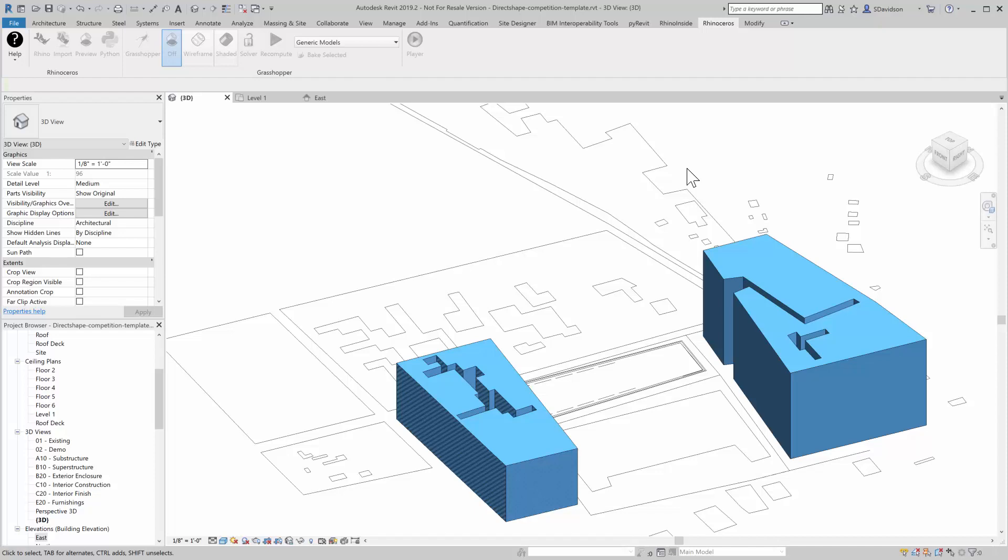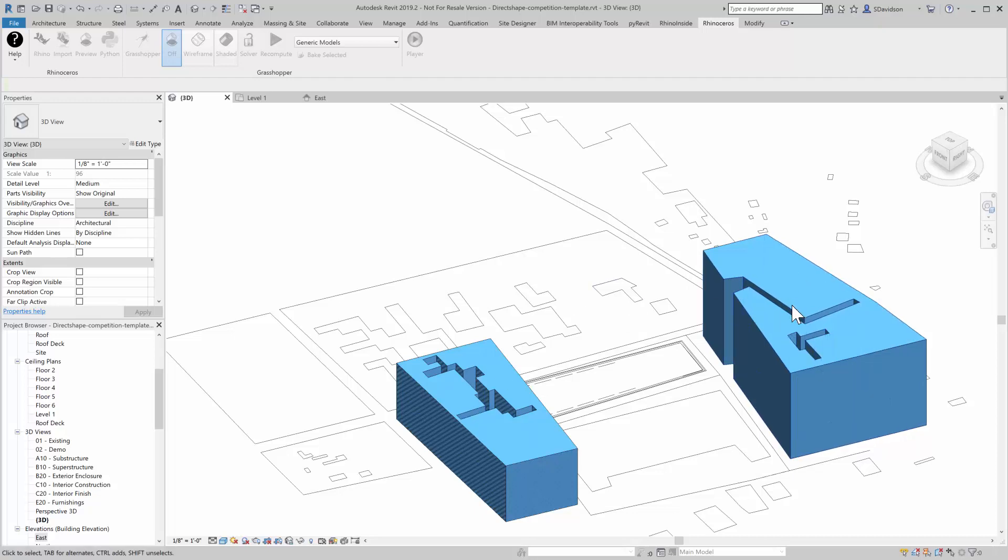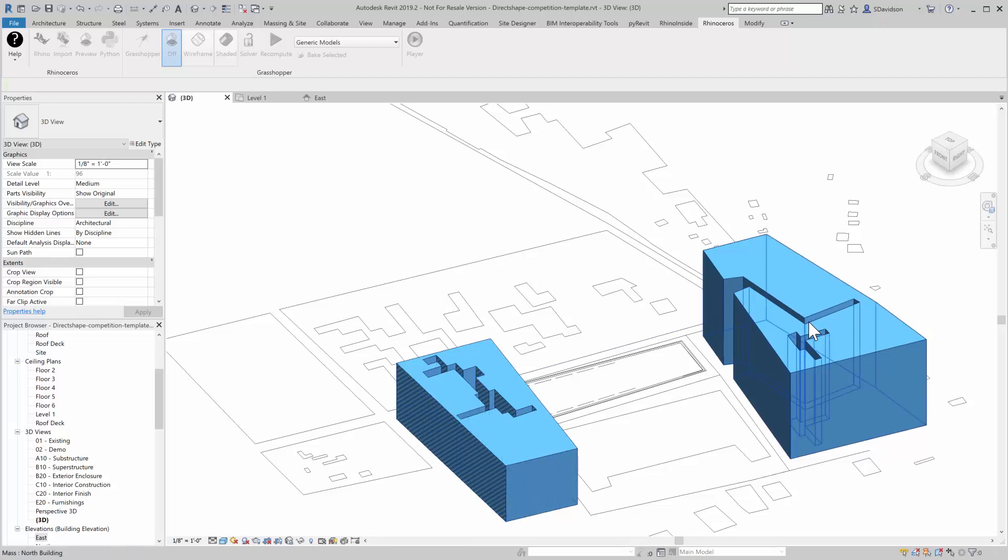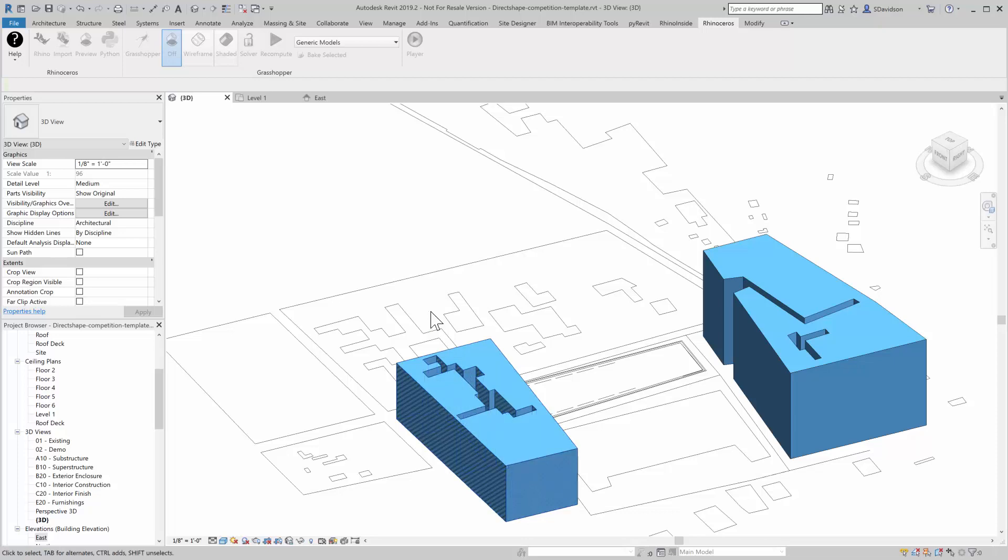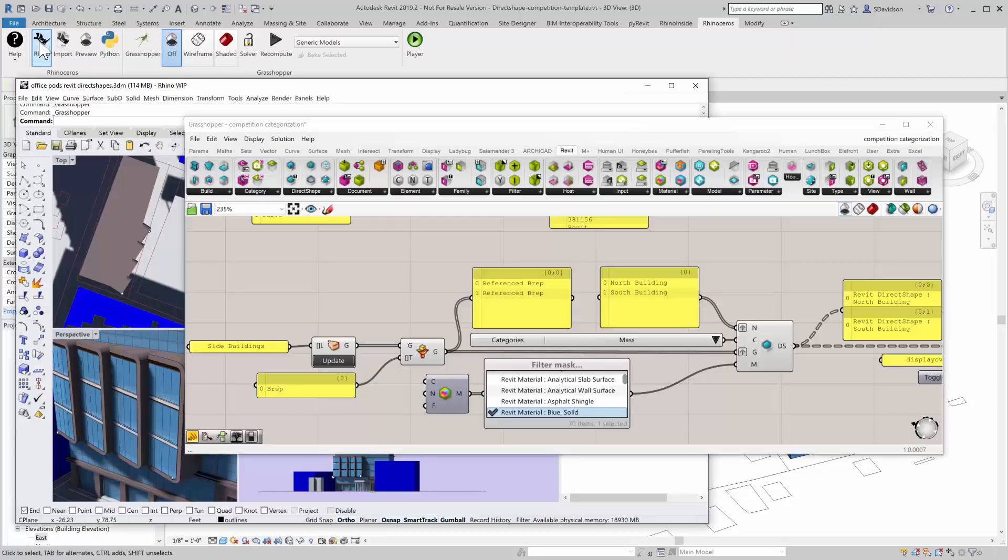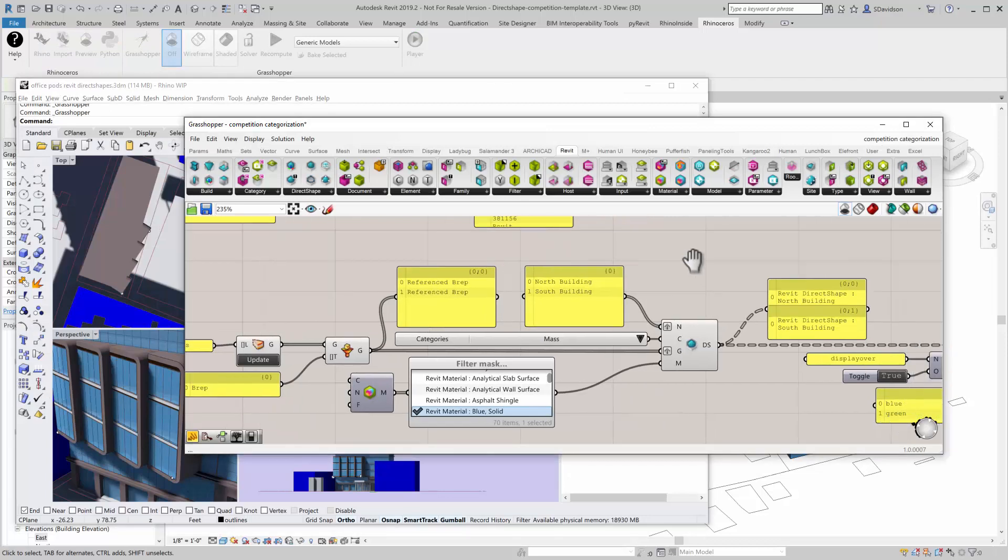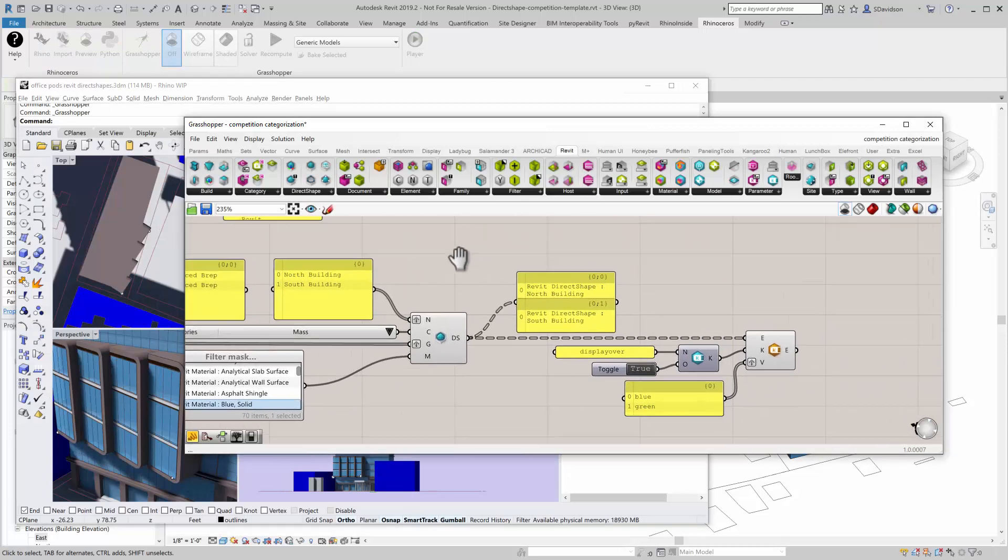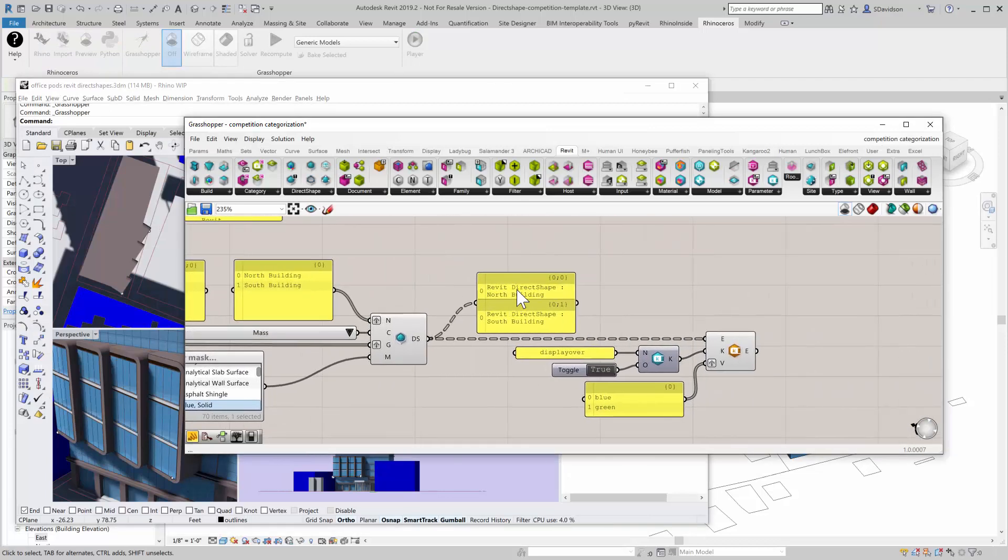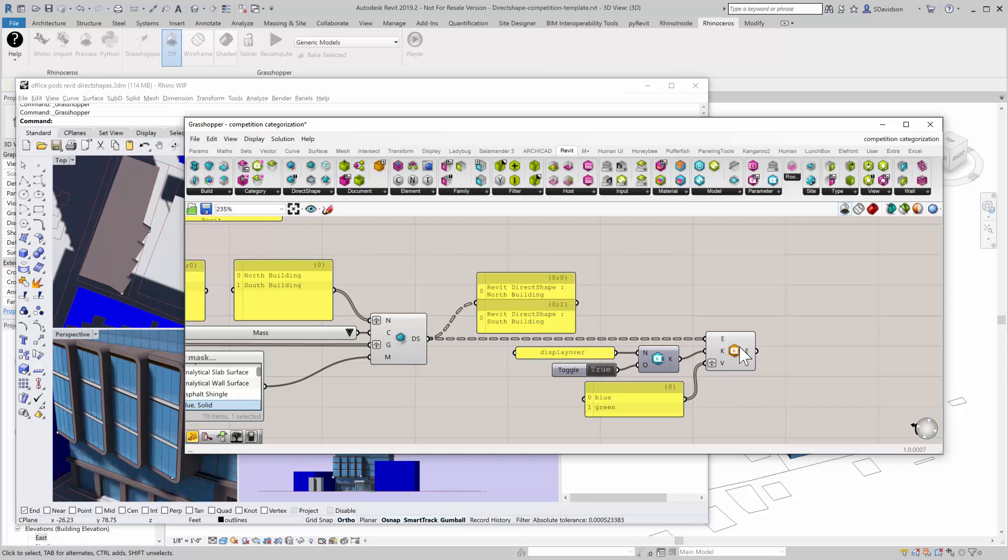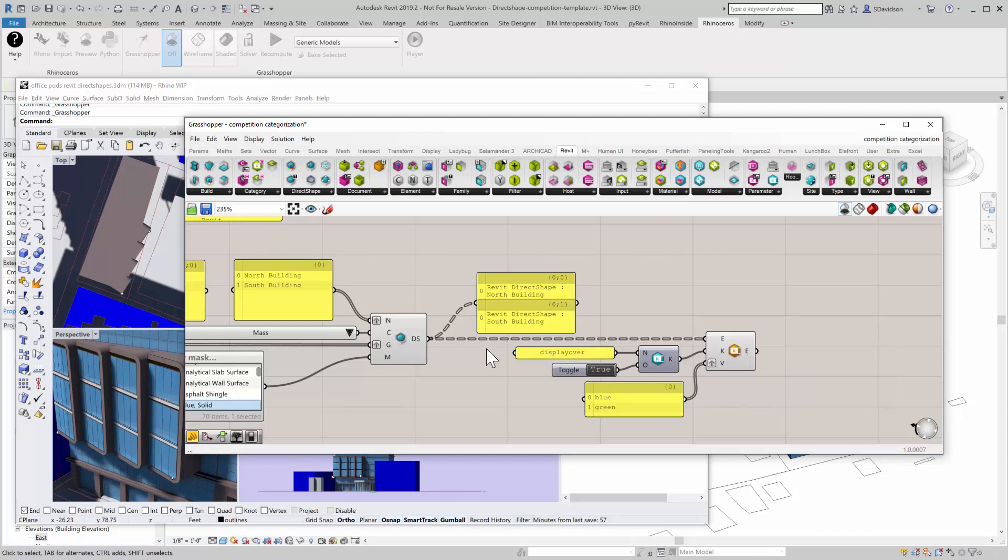These are nice masses and we can see these in the drawing itself. But an additional thing that some people want to do is—they're in the same category, they're both in the mass category, and with direct shapes you can only assign direct shapes to main top-level categories. If you want to make a graphic difference between two direct shapes in the same category, what you need to do is use view filters.